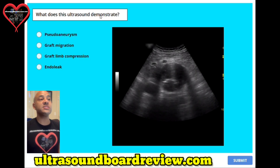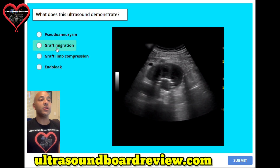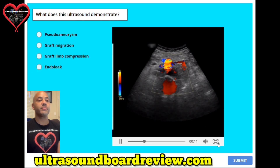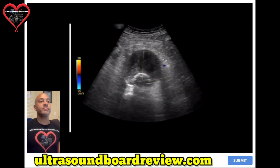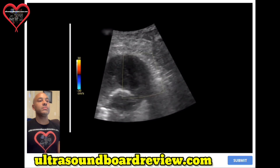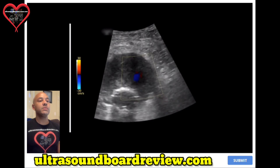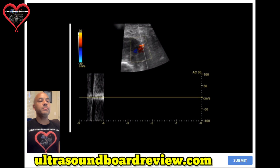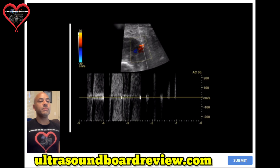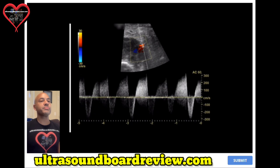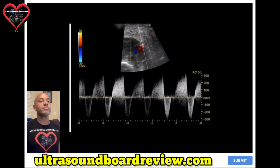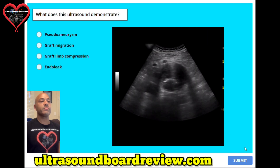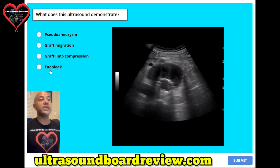Question number four. What does this ultrasound demonstrate? A. Pseudoaneurysm. B. Graft migration. C. Graft limb compression. Or D. Endoleak. The answer is D, endoleak.